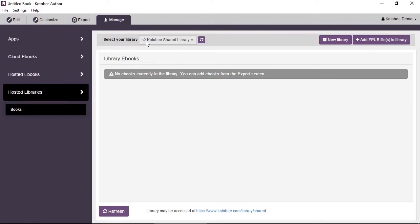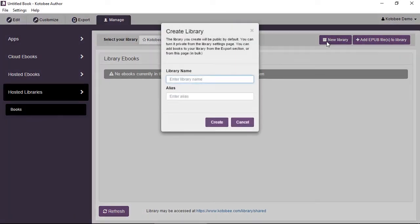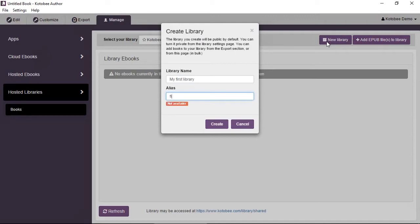Now I'd like to create a new library, so click on New Library. We'll give the library a name like 'My First Library' and then the alias. The alias is going to be part of the URL, the free URL that you receive from Kotobee. So we're going to call that 'first library'. You're not allowed to put any spaces, just pure characters, and click on Create.